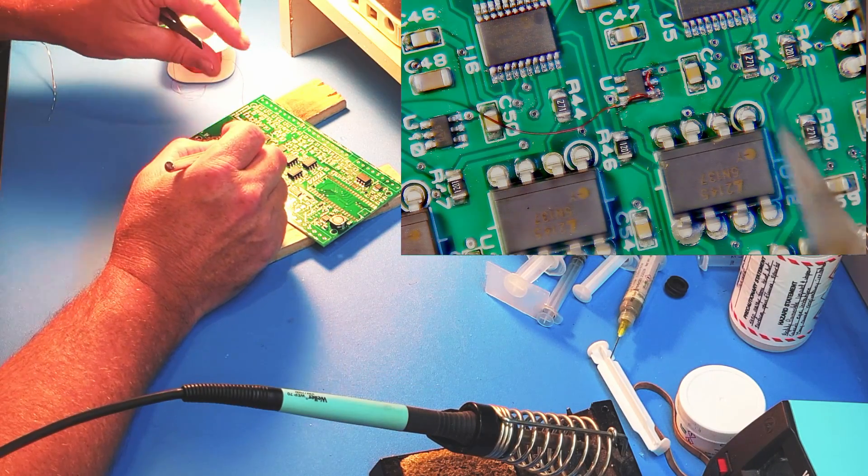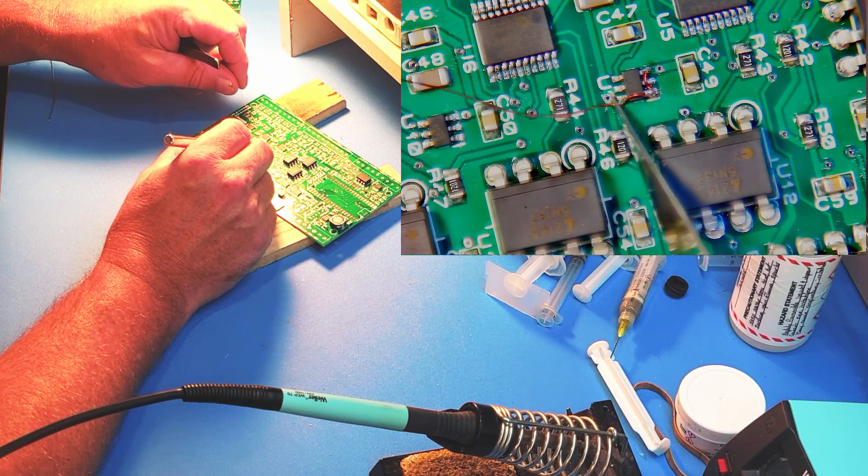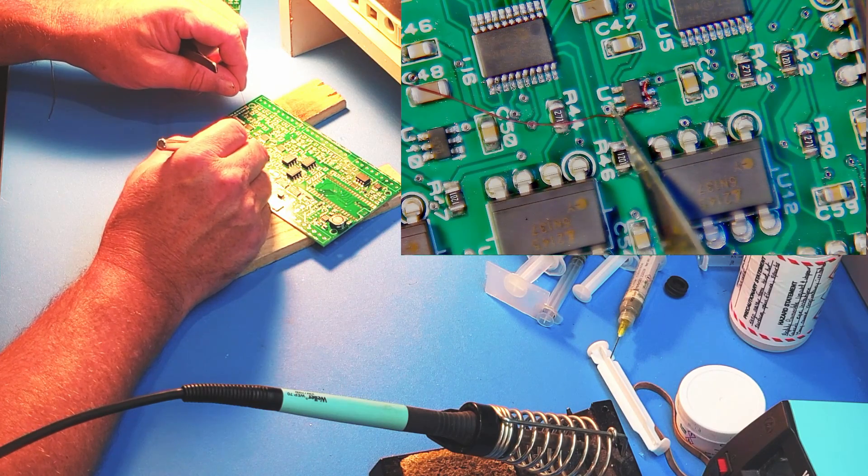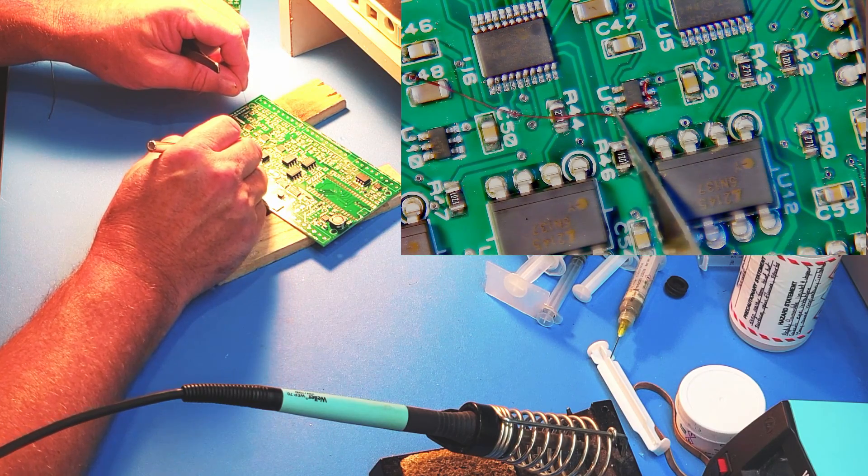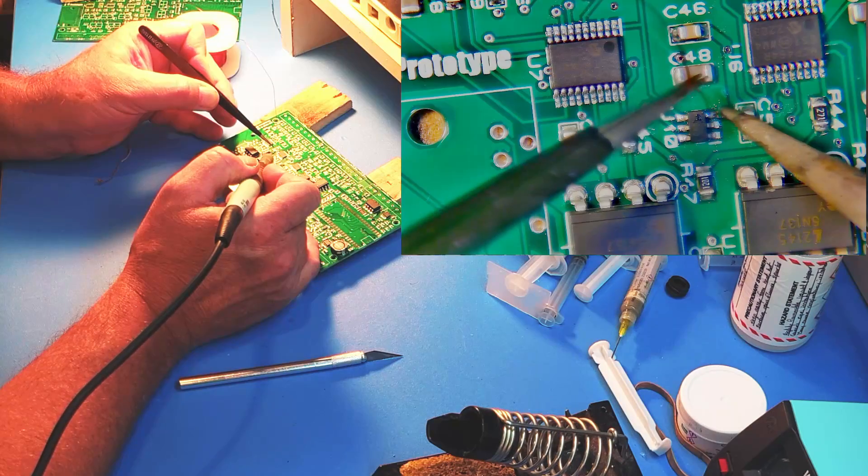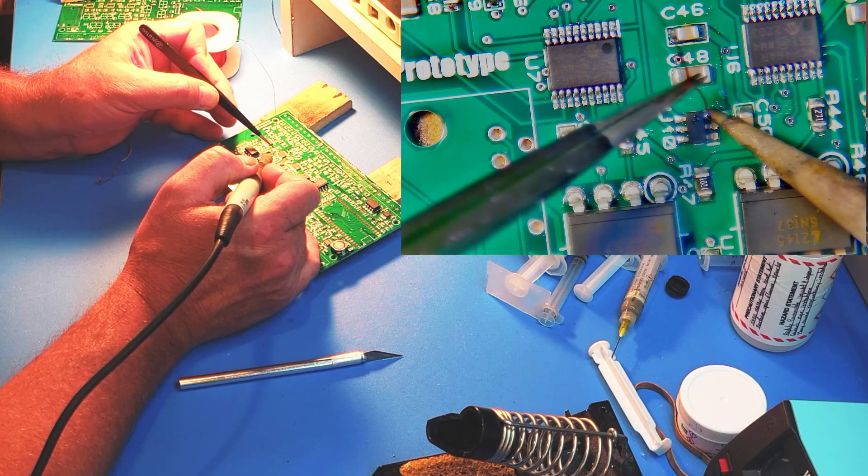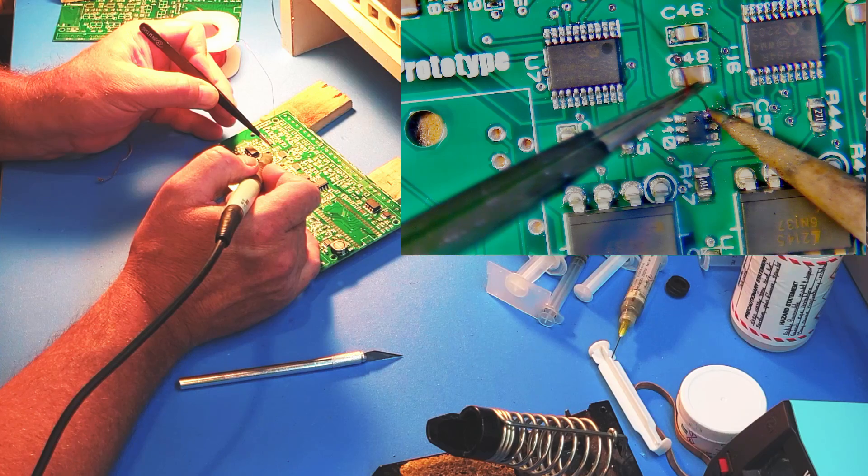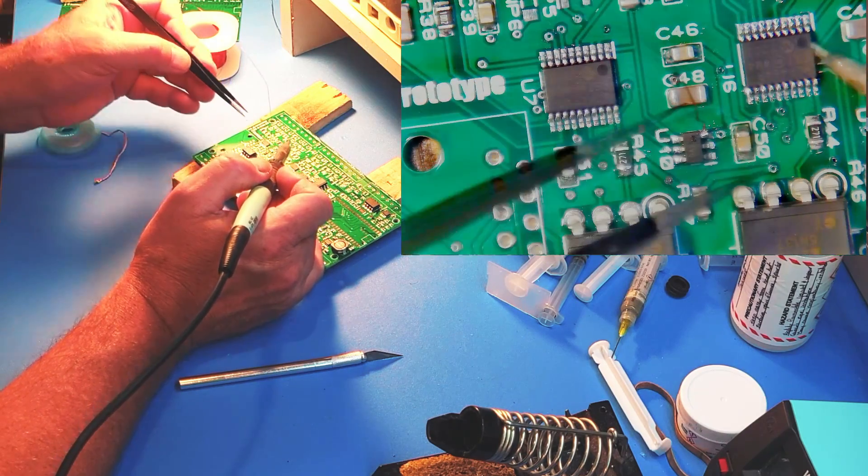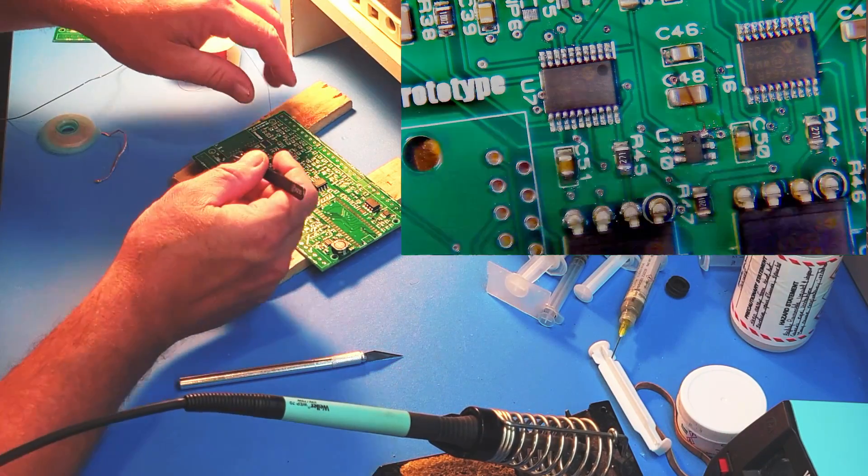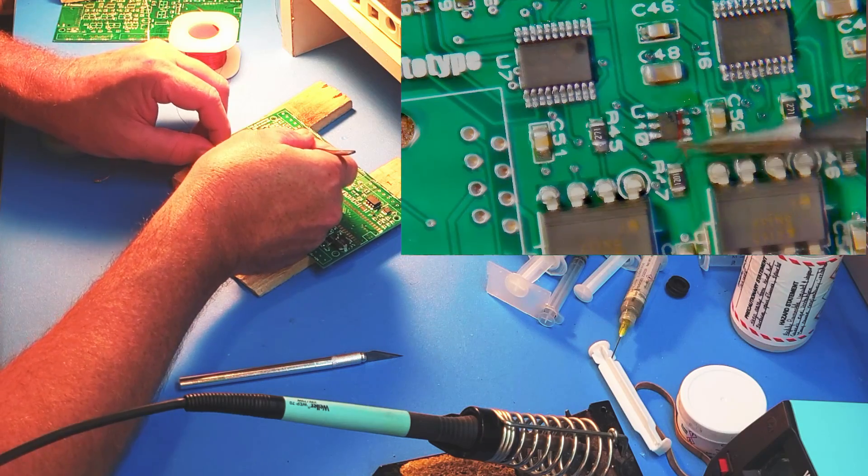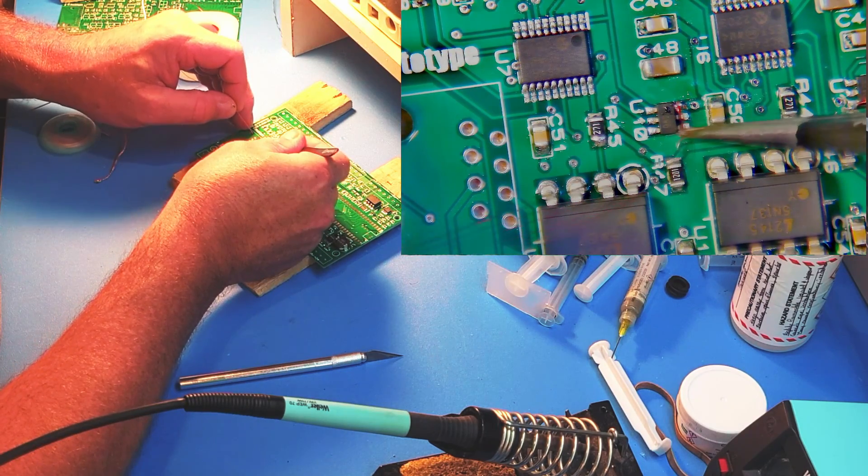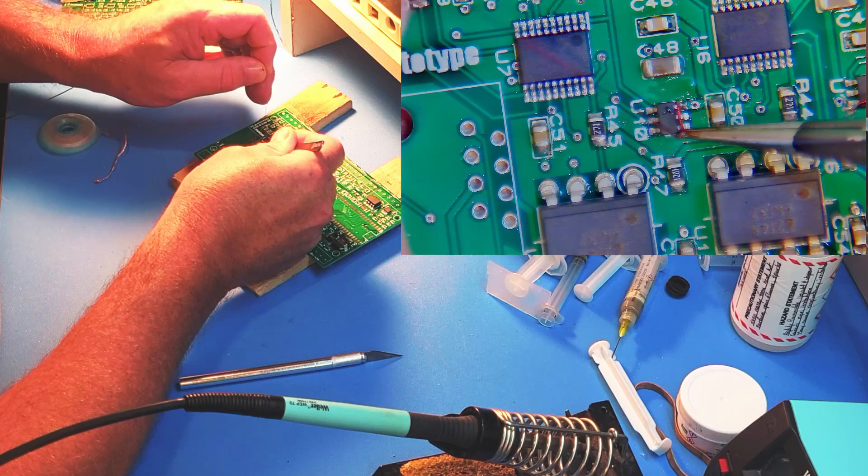We do want to be careful not to damage any of the other traces or components in the area. This board has a second regulator with the same part and issue, so we'll repeat the process. As you can see, it's not a difficult modification to make and hopefully understand that mistakes when designing are inevitable.